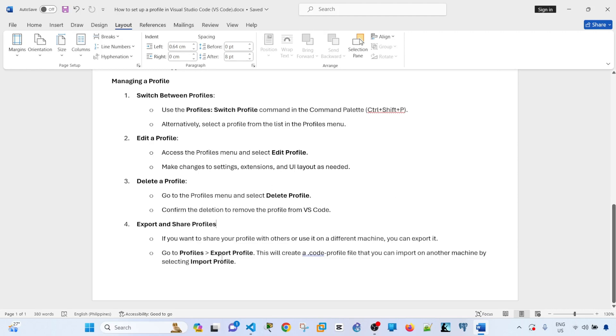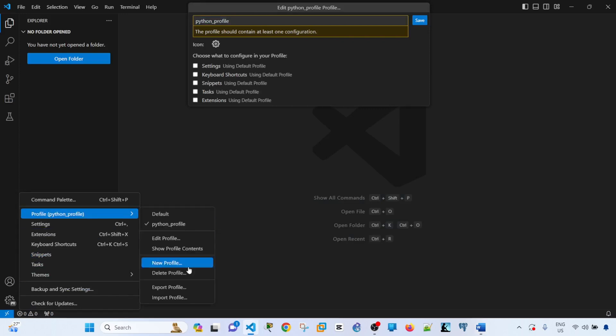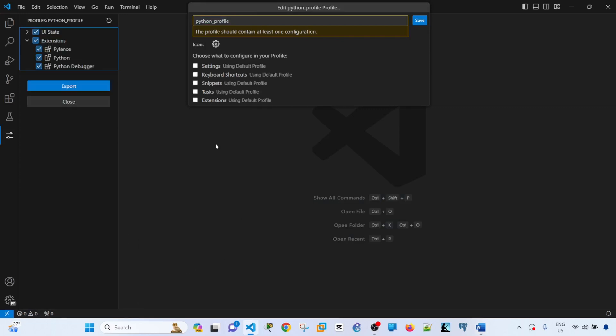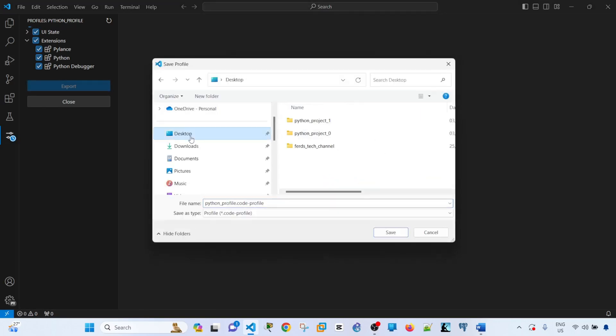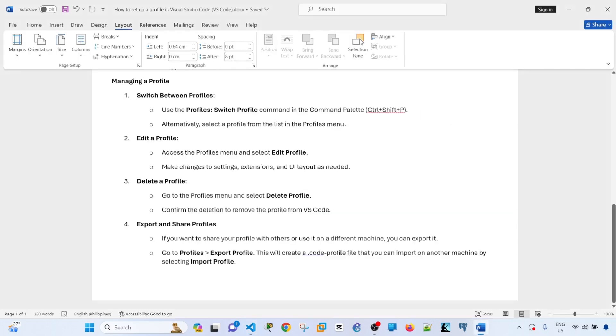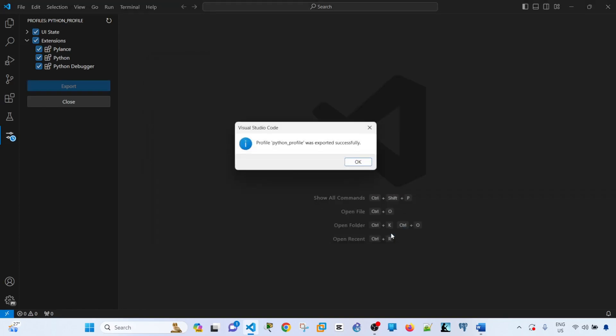And last, you can export and share the profile. If you want to share your profile with others or use it on a different machine, you can export it. You can do that by going here and Export Profile, Local File. Let's say Desktop. This will create a .code-profile file that you can export on another machine by selecting Import Profile. Save. It's been exported successfully.